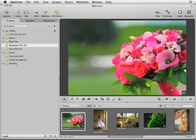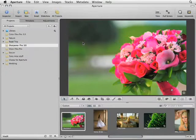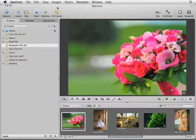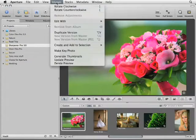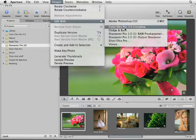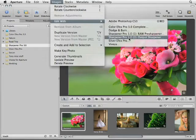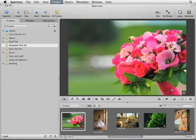In this lesson for NIC Software Sharpener Pro 3.0, we'll take a look at the user interface and how it fits within Apple's Aperture image editing software. To access the user interface from Aperture, go to Images, Edit With, and come down to Sharpener Pro 3.0, Output Sharpener.